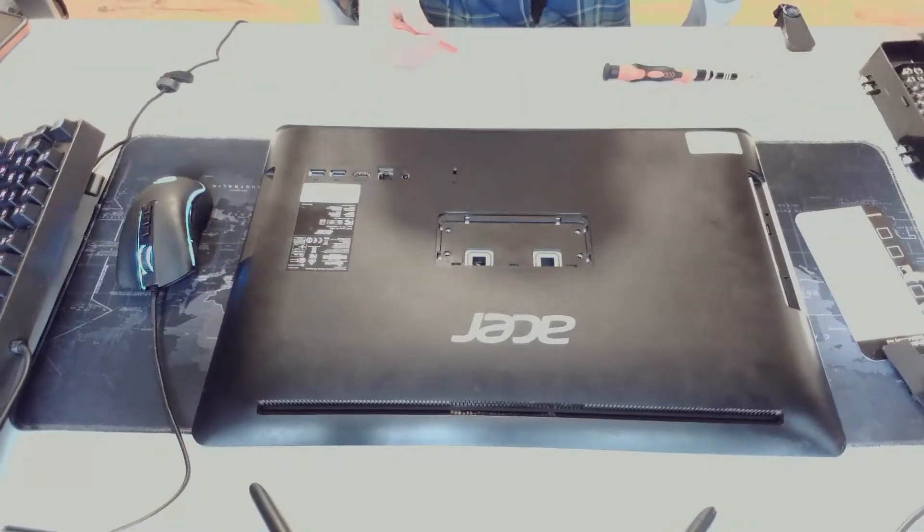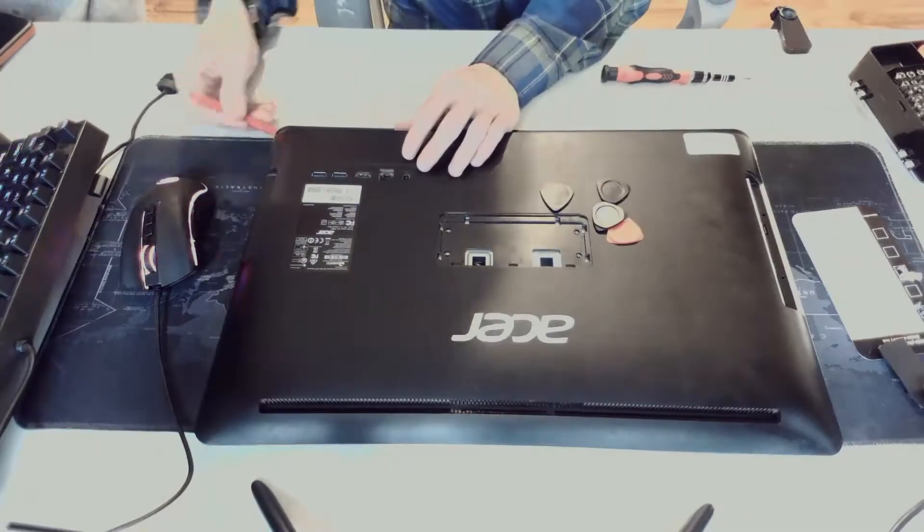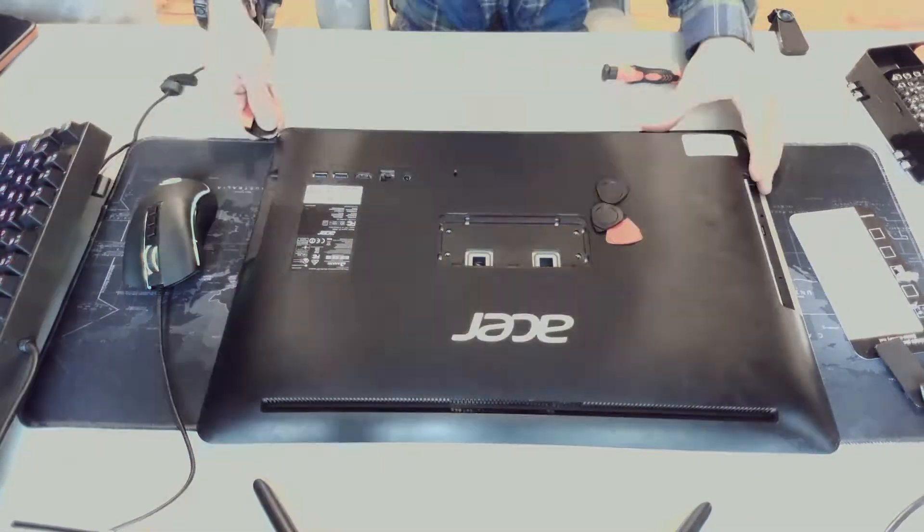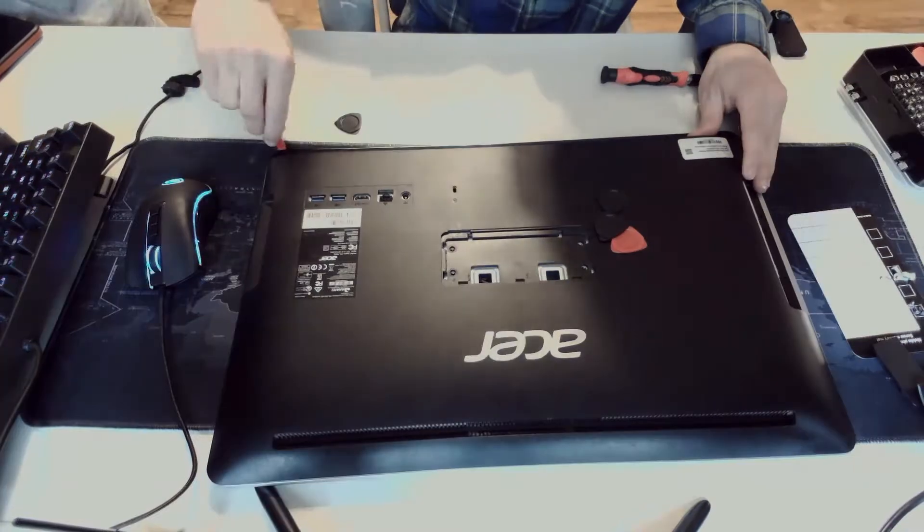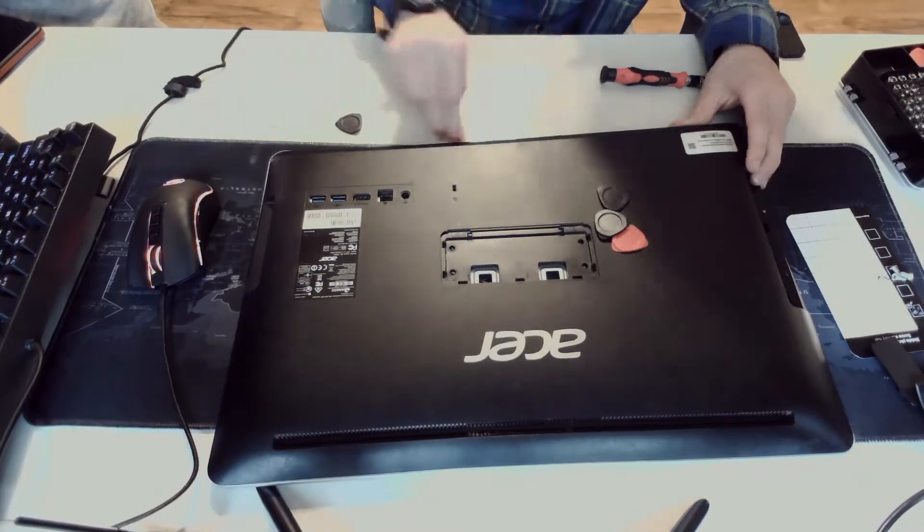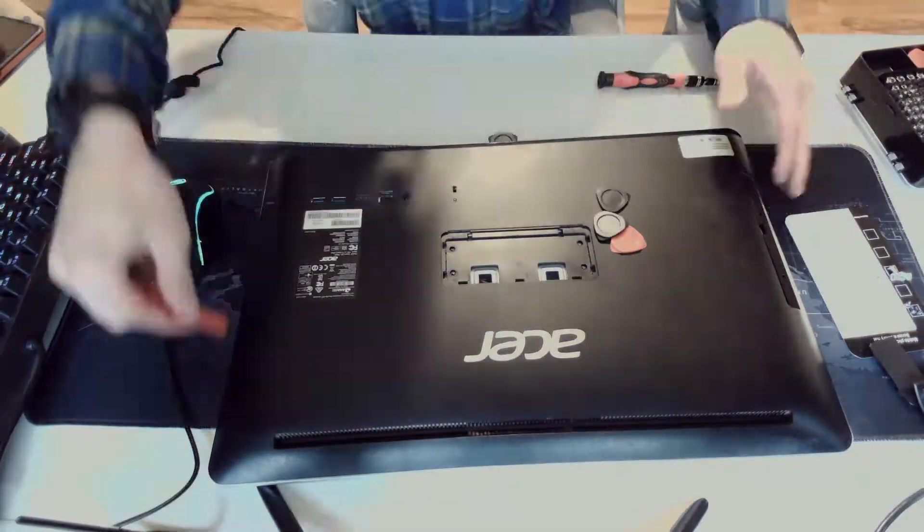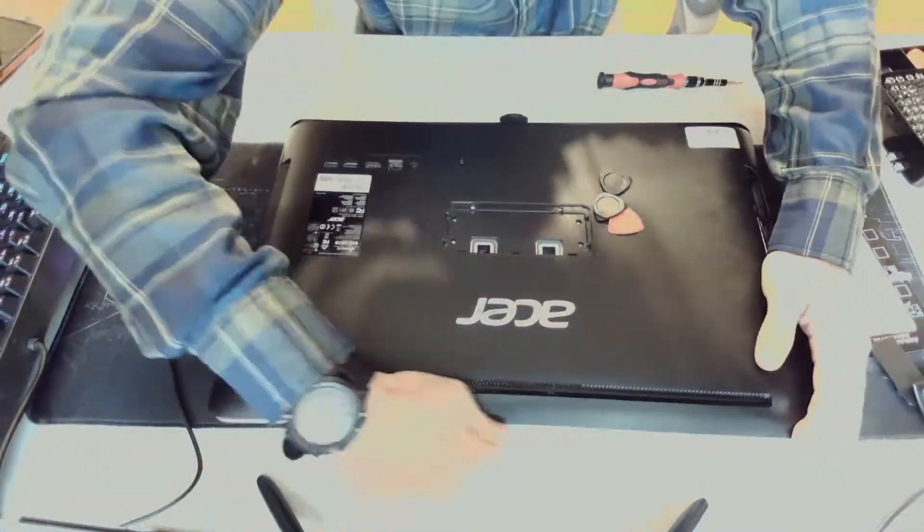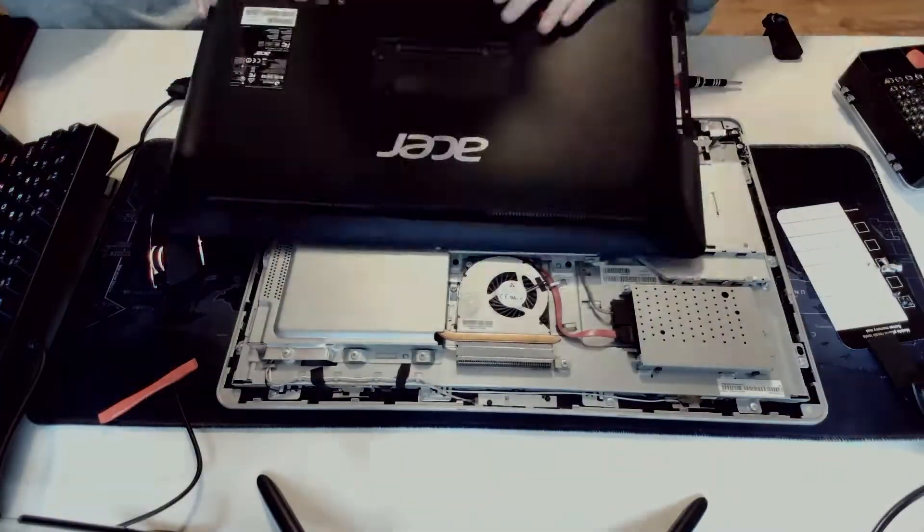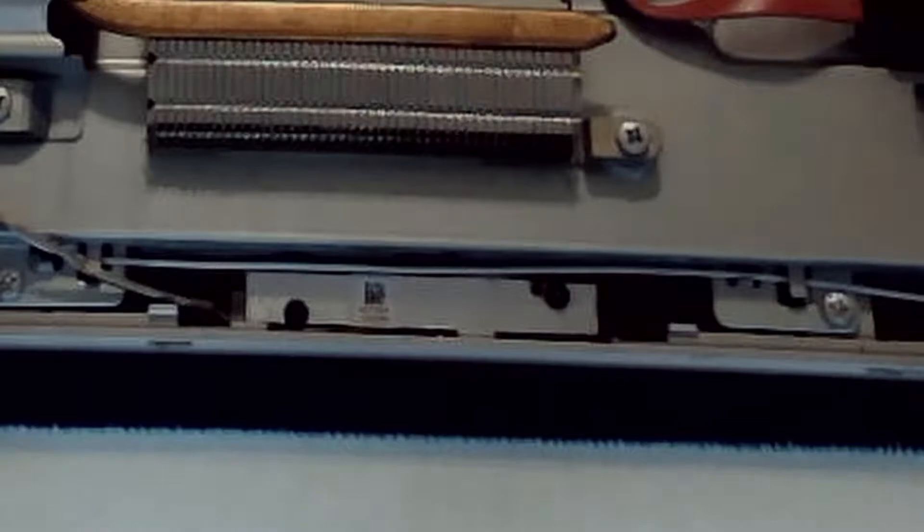Then just pop off the cover for the DVD drive. Then I take my pry tools from my $15 toolkit. I'll leave a link in the description. And the cover pops off pretty easily.